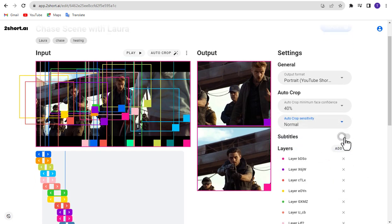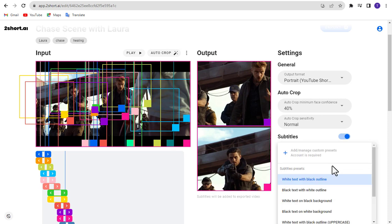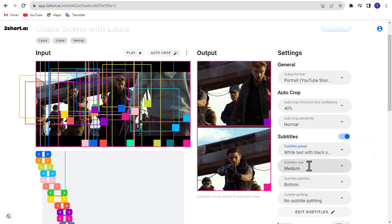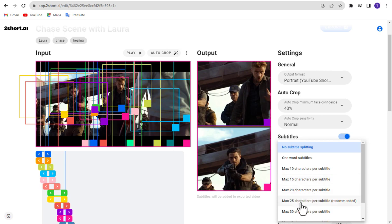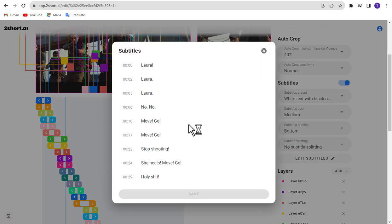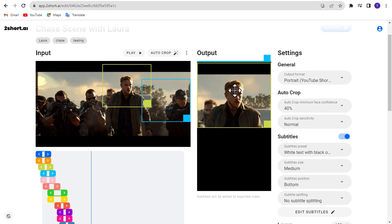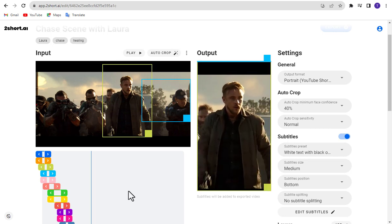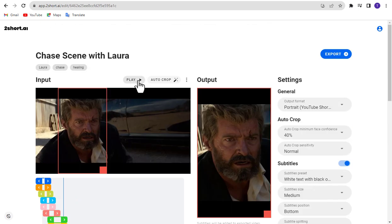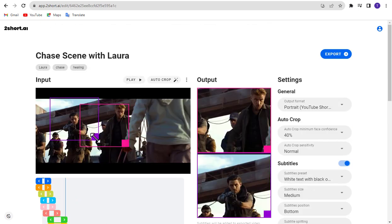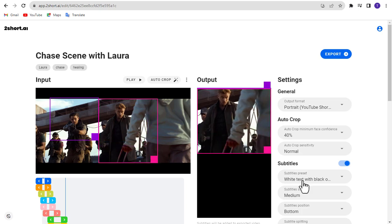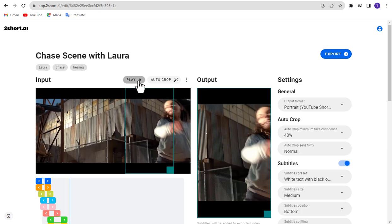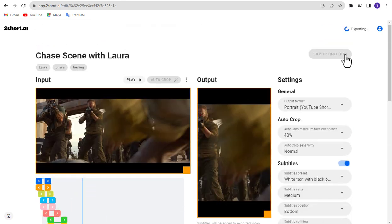If you want subtitles in the video, turn it on. You can configure the subtitles preset, subtitle size, subtitles position, and subtitle splitting. Click here to edit subtitles. Now edit the camera angle. When everything looks good, click the export button, then click now to confirm.